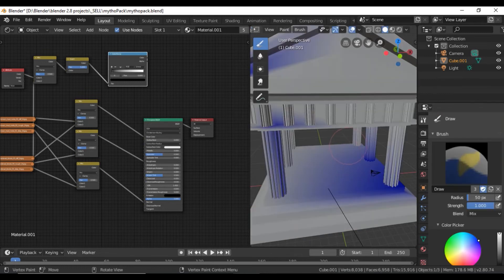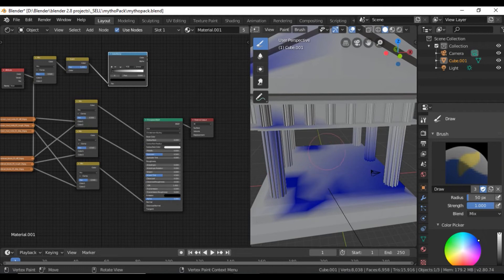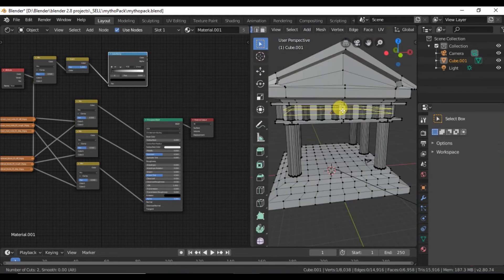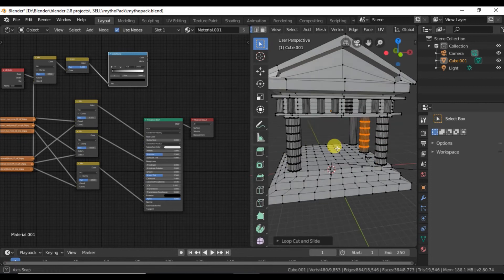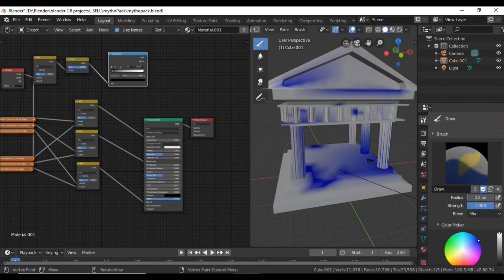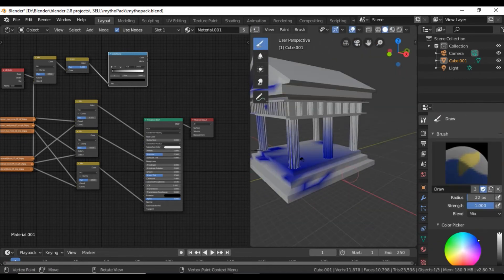Now when we switch over, you're able to paint on it better. I'm going to go ahead and fast forward so you don't have to see me loop cut all this and paint around.